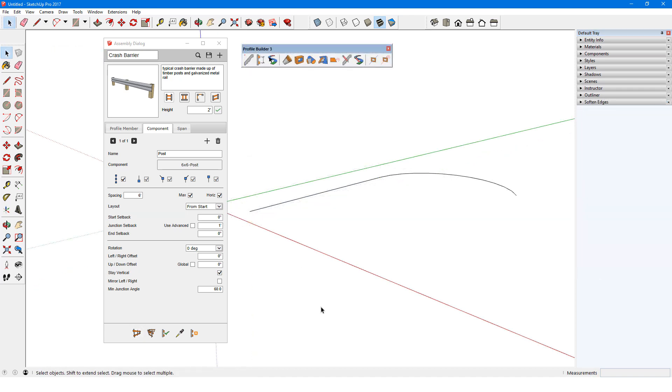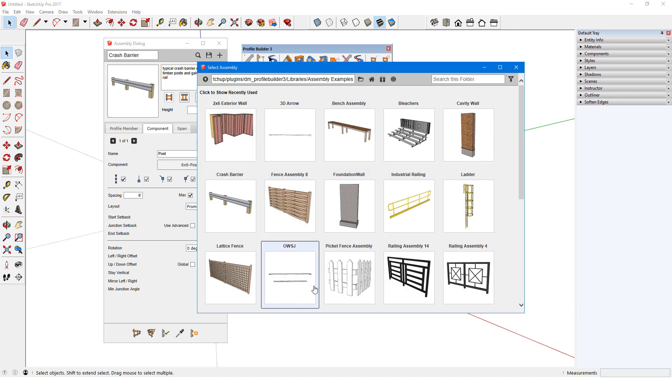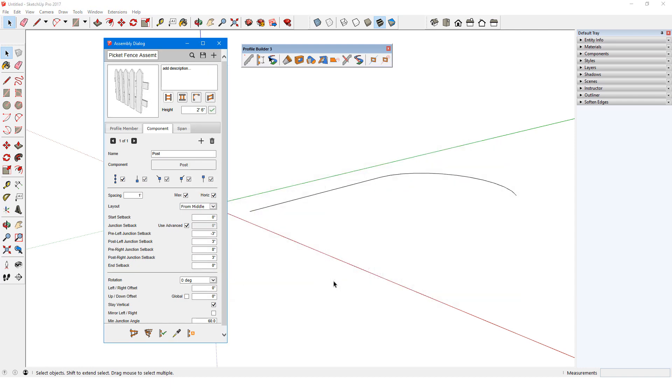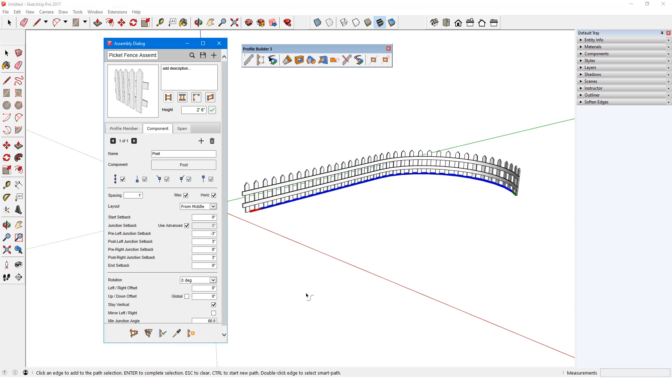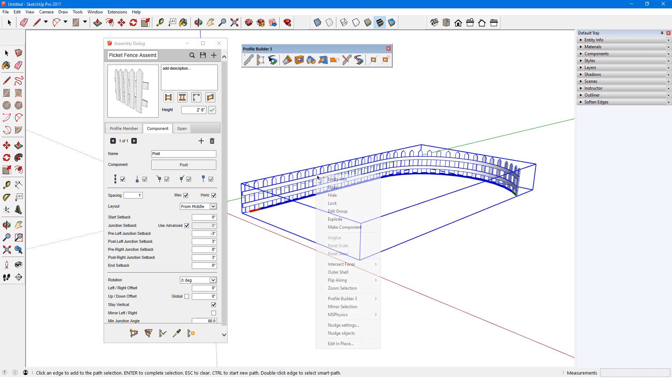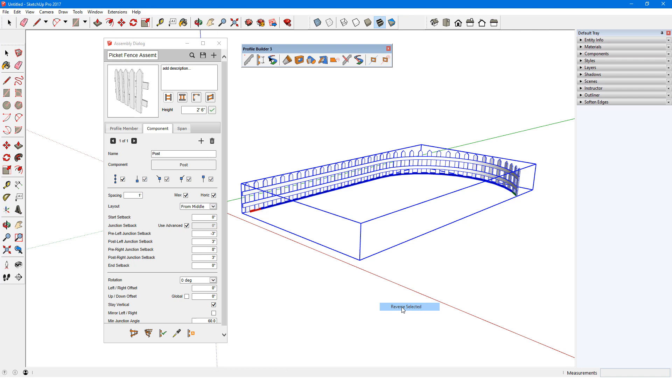For another example, I'll start with a line and arc to use as the path. I'll open the Samples folder again, and bring in the picket fence. I'll use the Smart Path Selection tool to define the path and direction, and click Build Along Path. Just like with a profile member, if the path direction causes the assembly to face the wrong way, I can right-click the assembly and choose Profile Builder, Reverse Selected.